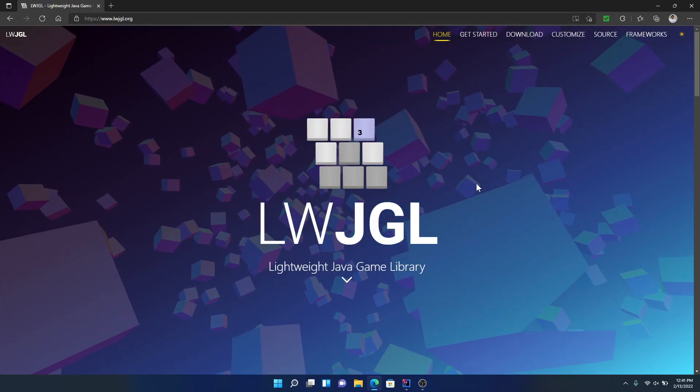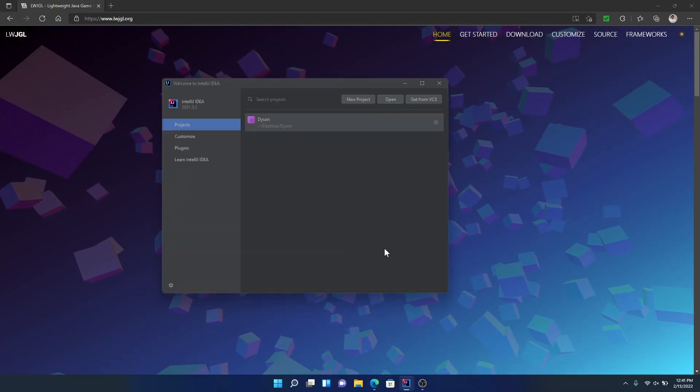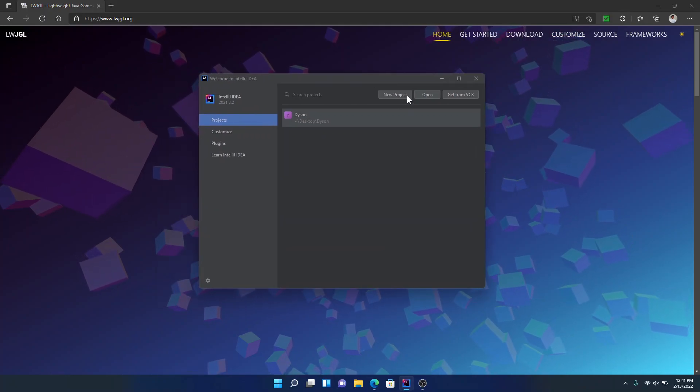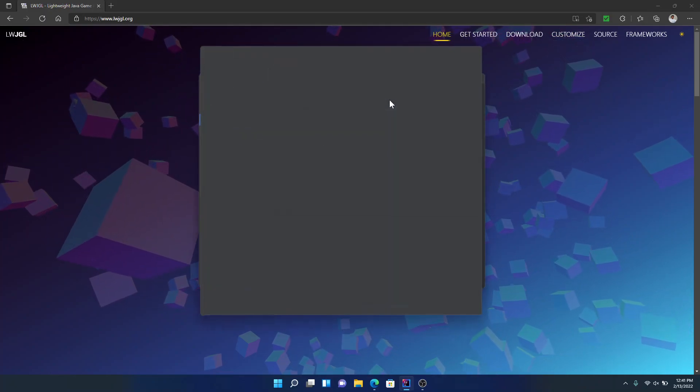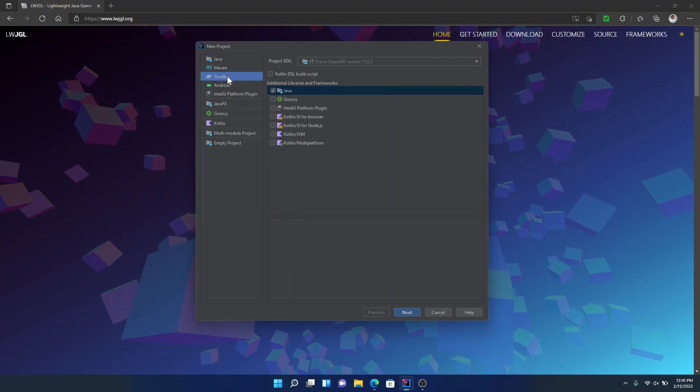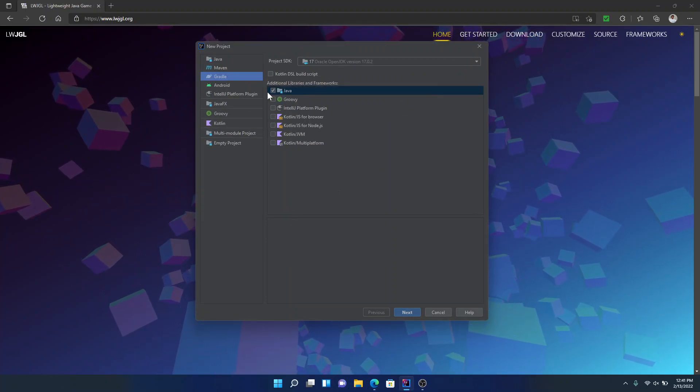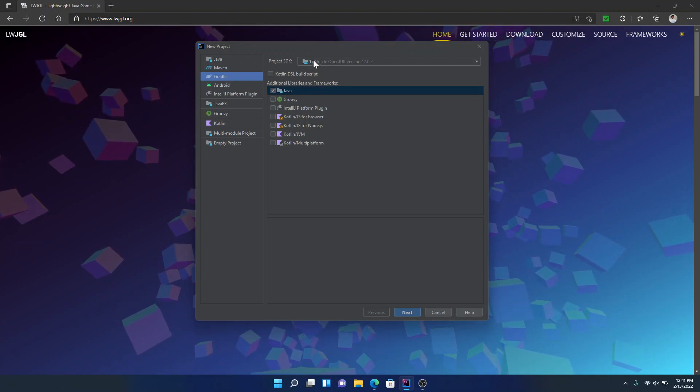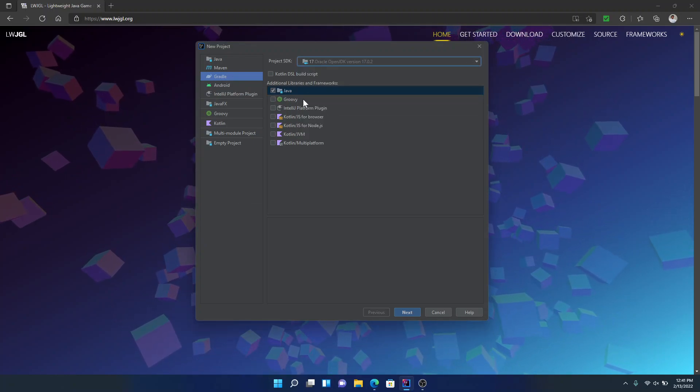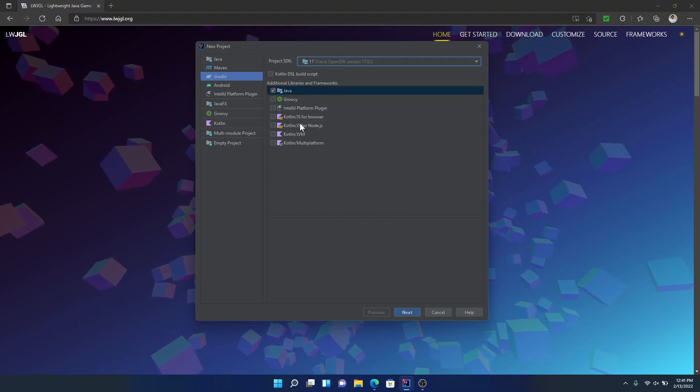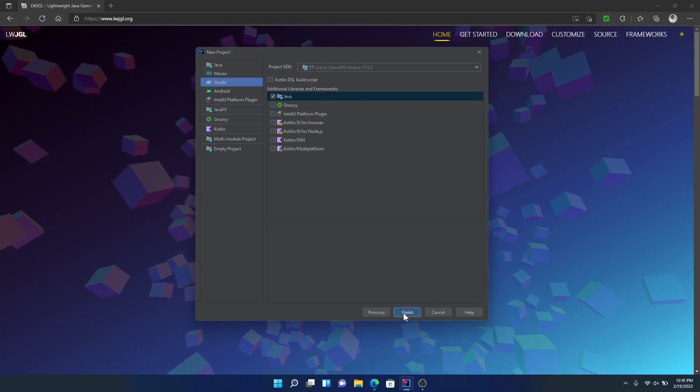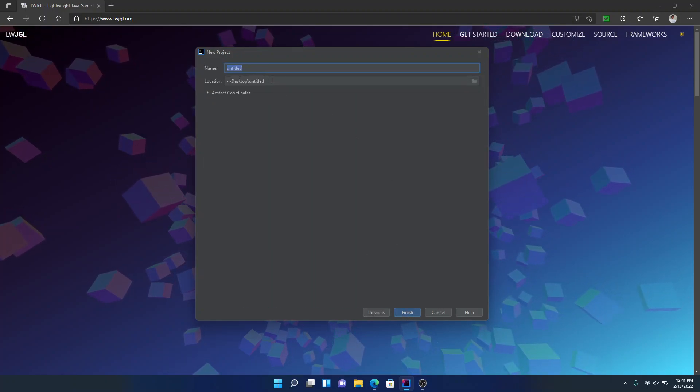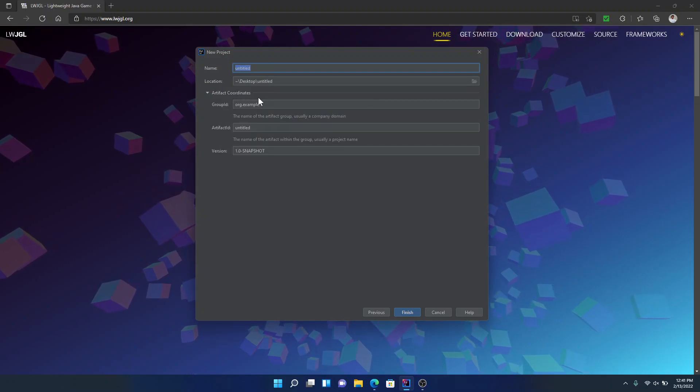So to begin we're going to make a project in IntelliJ. So we're going to go down here and we're going to click on this new project button. So once we click that we're going to click on Gradle, make sure you have Gradle, make sure you have this selected with Java 17. So this is about what you need to create your project.